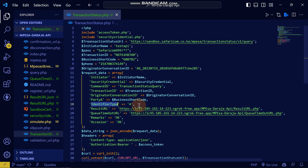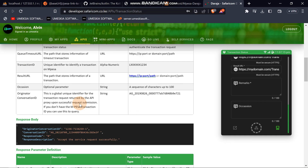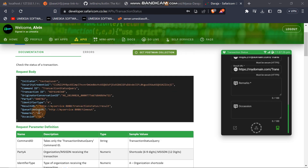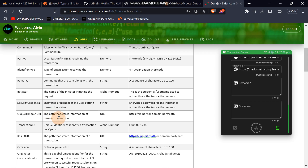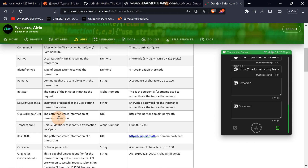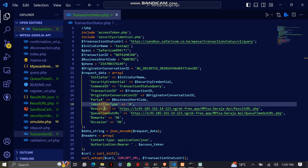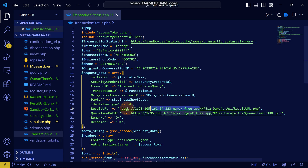Now you can see what is required: the party and shortcode, then the identifier type. From the documentation, they have specified that we use '4' as the identifier. The reason we use '4' as an identifier is that it represents the type of receiving transaction — organization shortcode. Then you can see from here we have the result URL and the queue timeout URL.